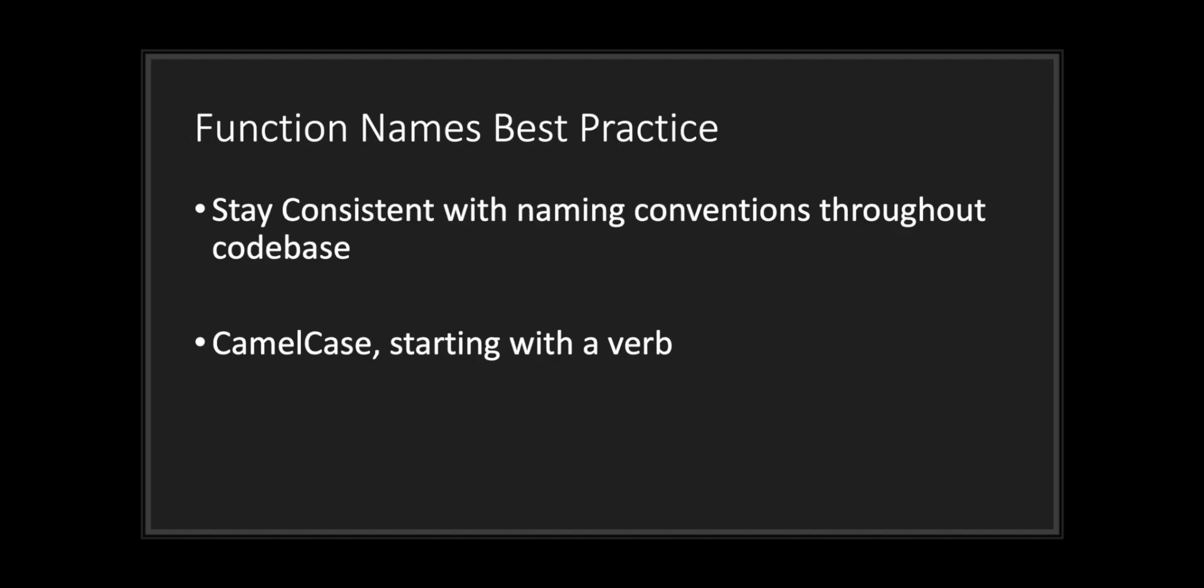There are best practices to naming a function. You can come up with any naming convention you want for functions. Just make sure to stay consistent with your naming conventions throughout your code base. When I program, I personally like to use camel case for functions and the first word in my function will always be a verb. Let's take a look at some coding examples.